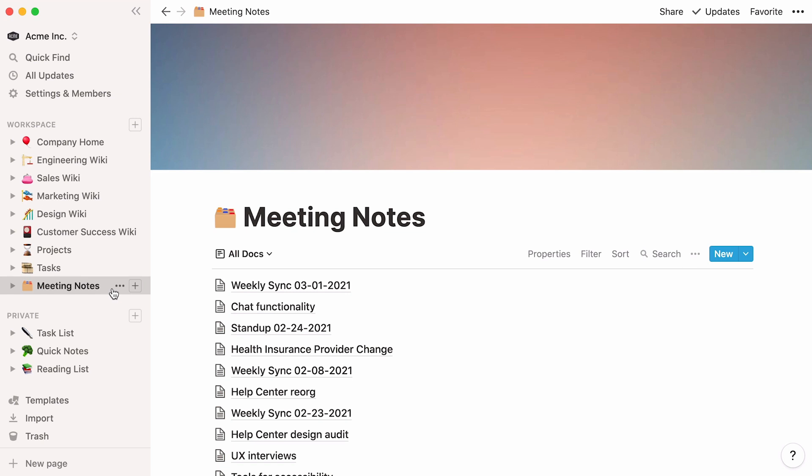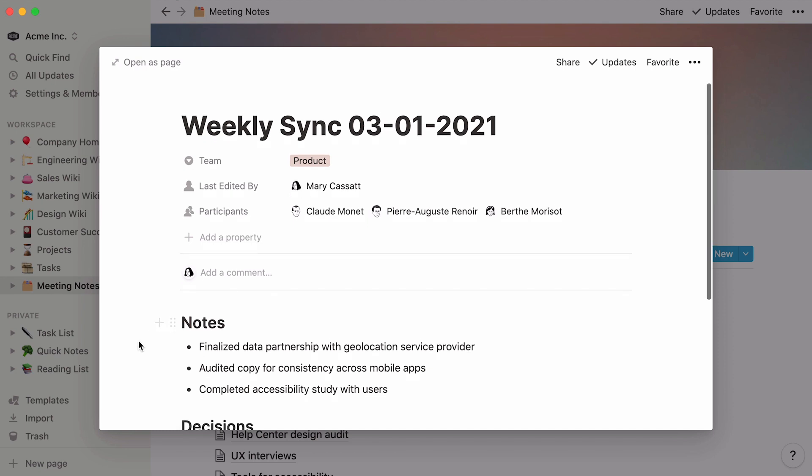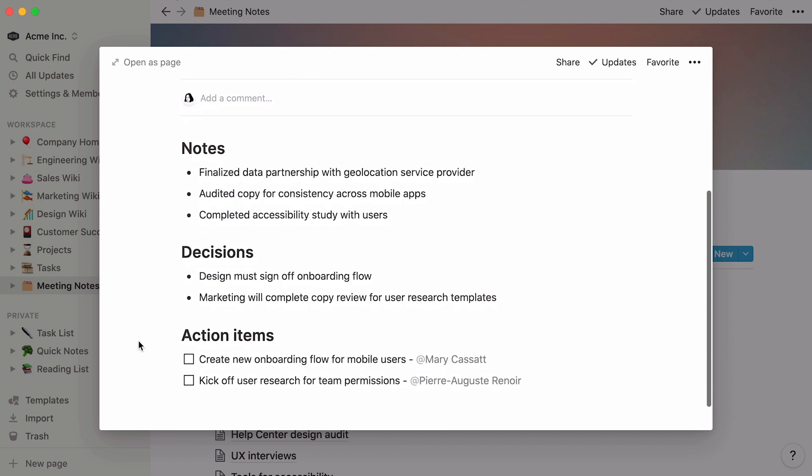Finally, you can see that Acme Inc. uses this list database to store all their meeting notes. Again, click inside any meeting note to add, edit, or consult content inside.